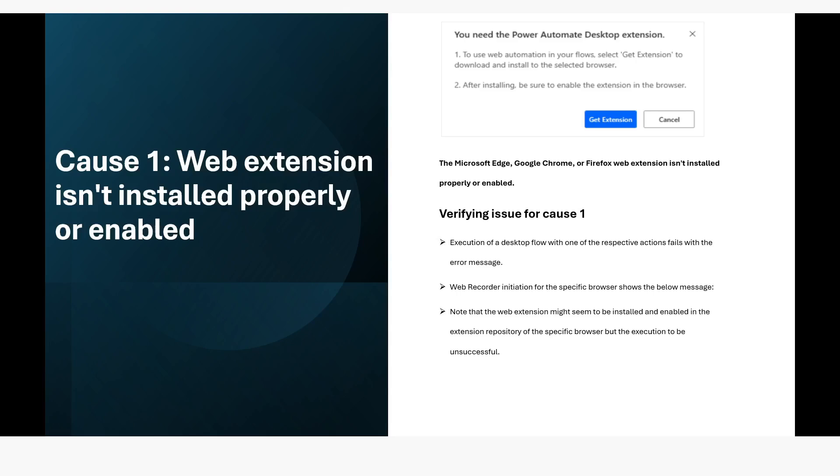The first cause of this error is that web extension is not installed properly or enabled. Microsoft Edge, Google Chrome or Firefox web extension is not installed properly or enabled.